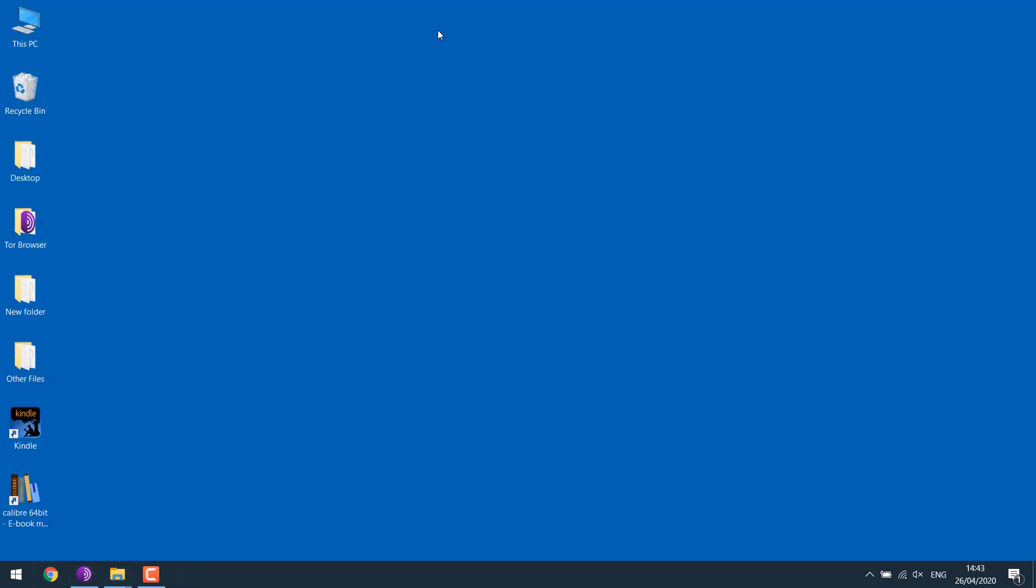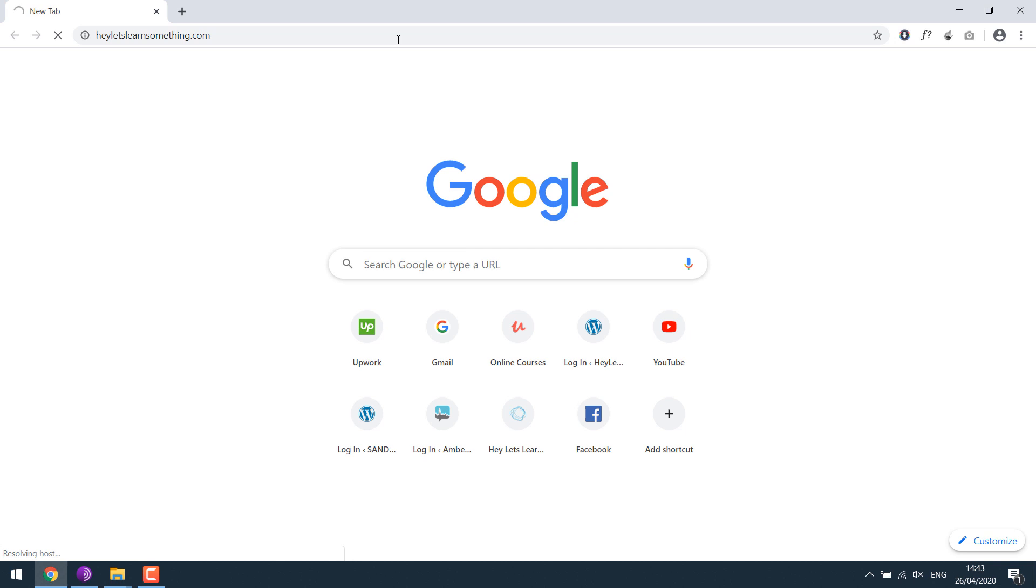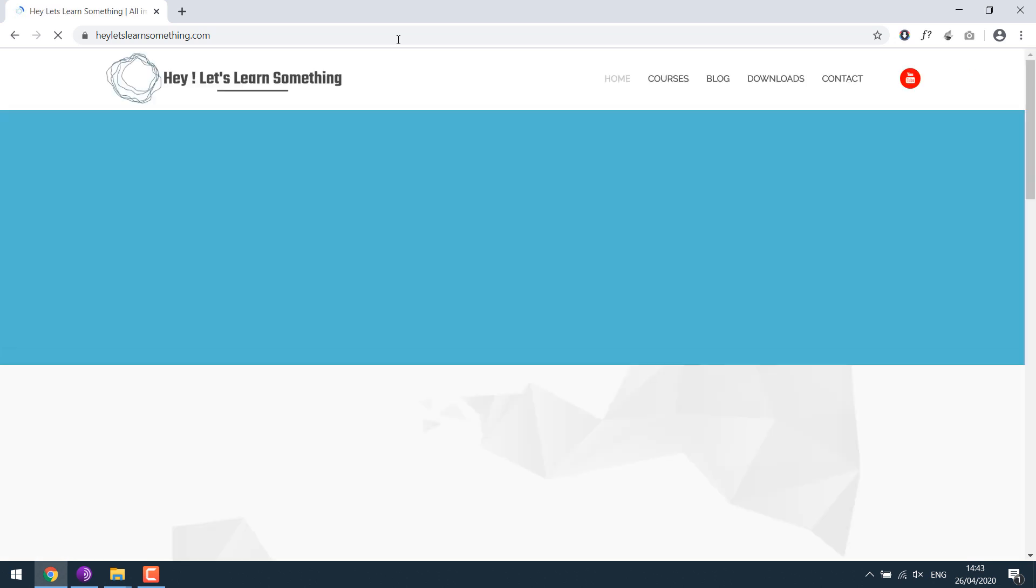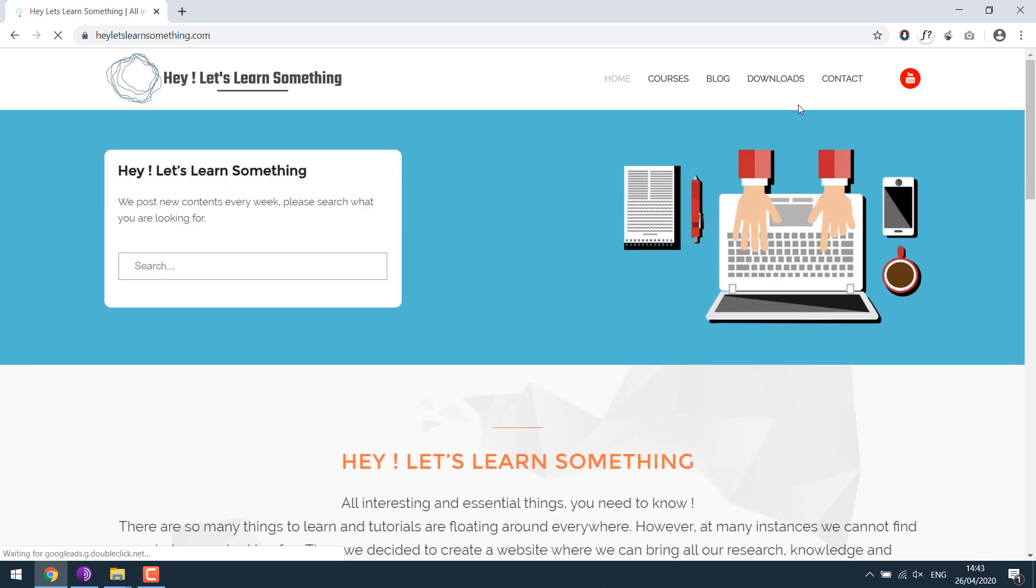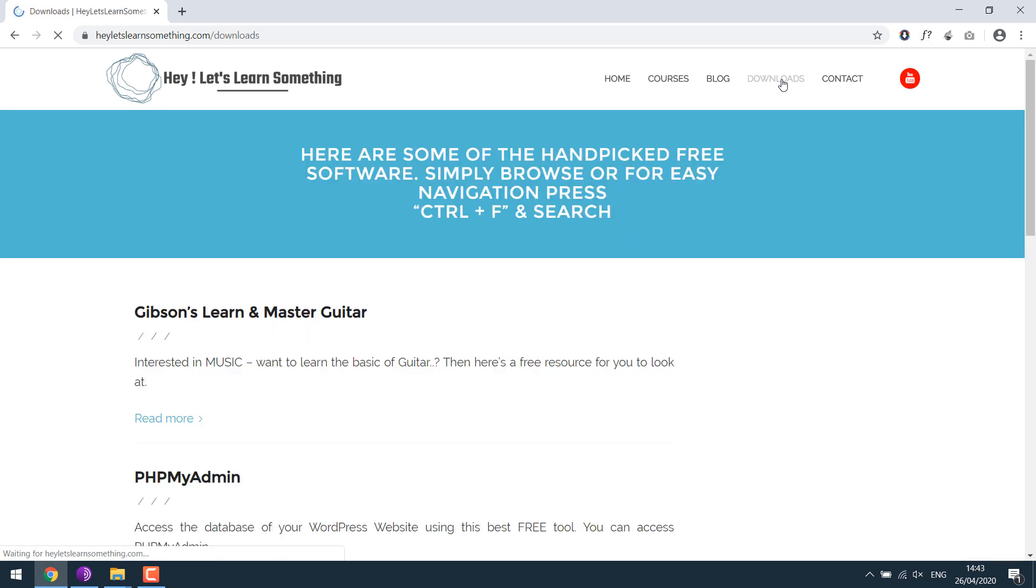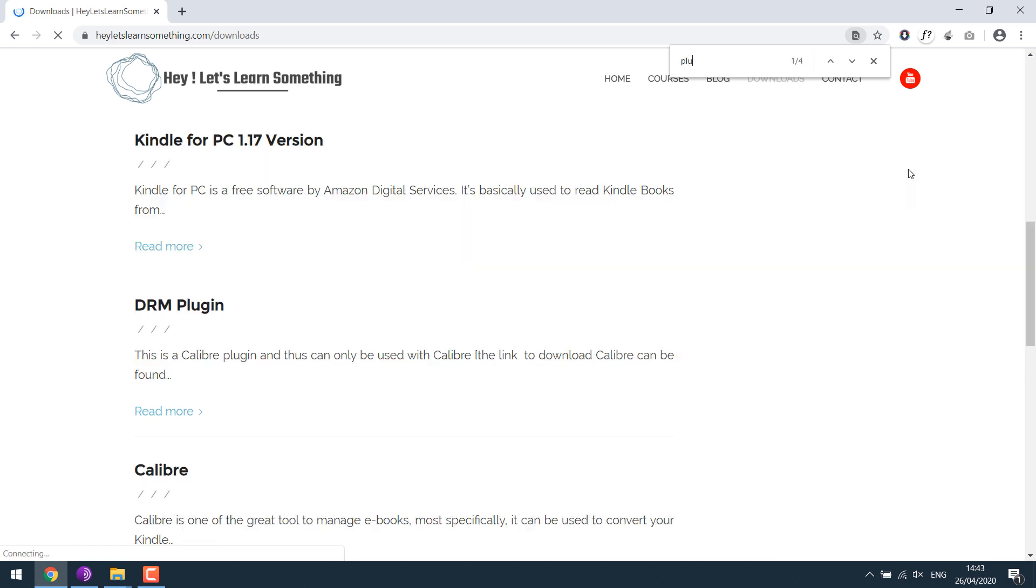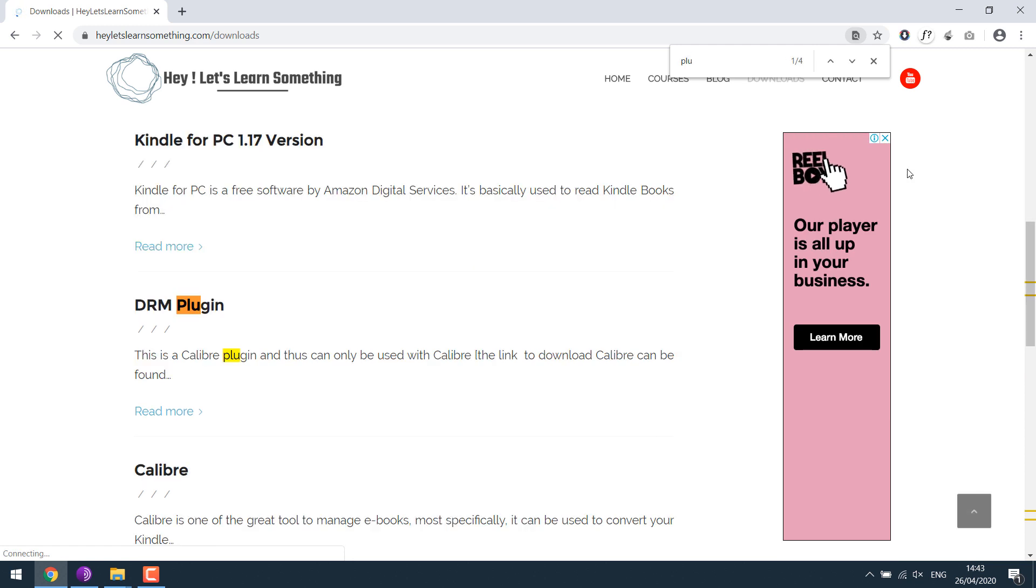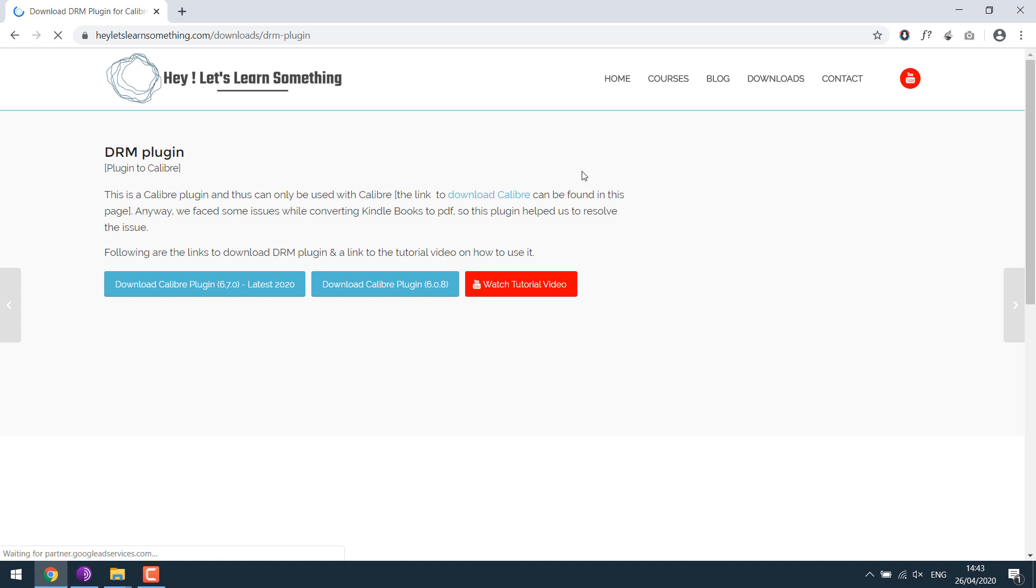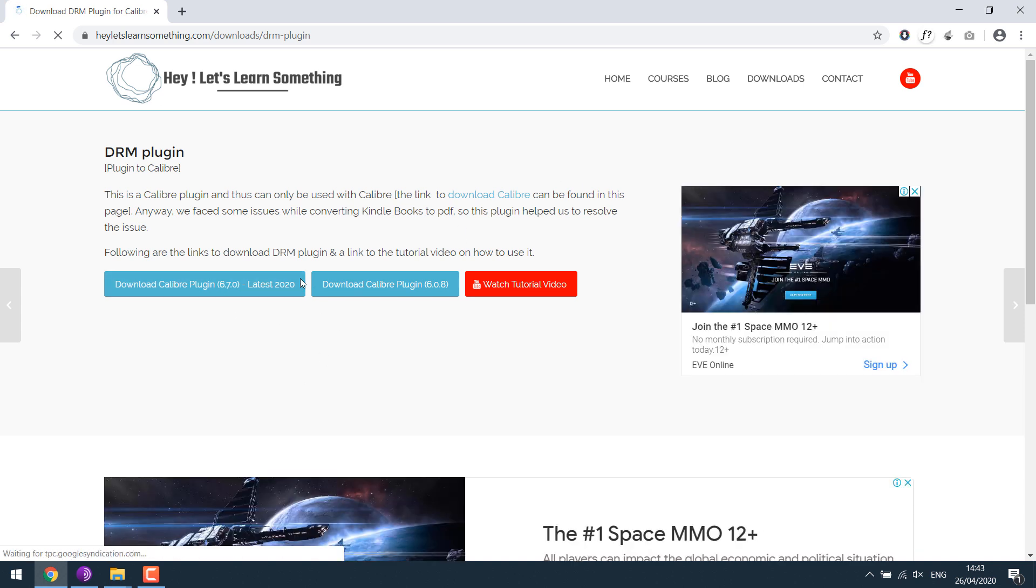Now go to HeyLet'sLearnSomething.com. Go to Downloads and Control plus F. Search Plugin DRM plugin and download the latest version.